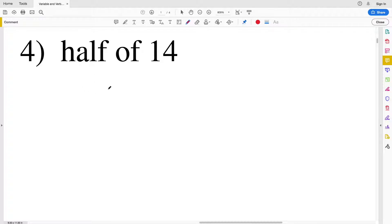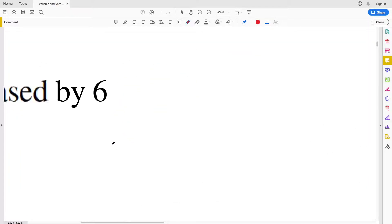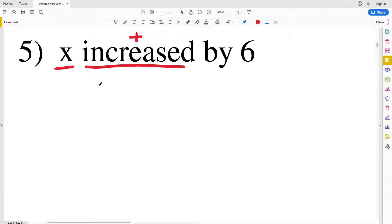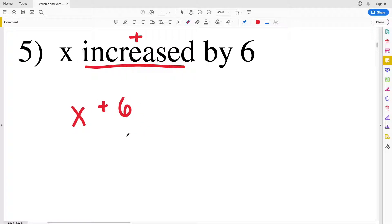For number five we have x increased by 6. 'Increasing' — think addition. x is our variable, so some number or expression x increased by 6 gives us x plus 6.